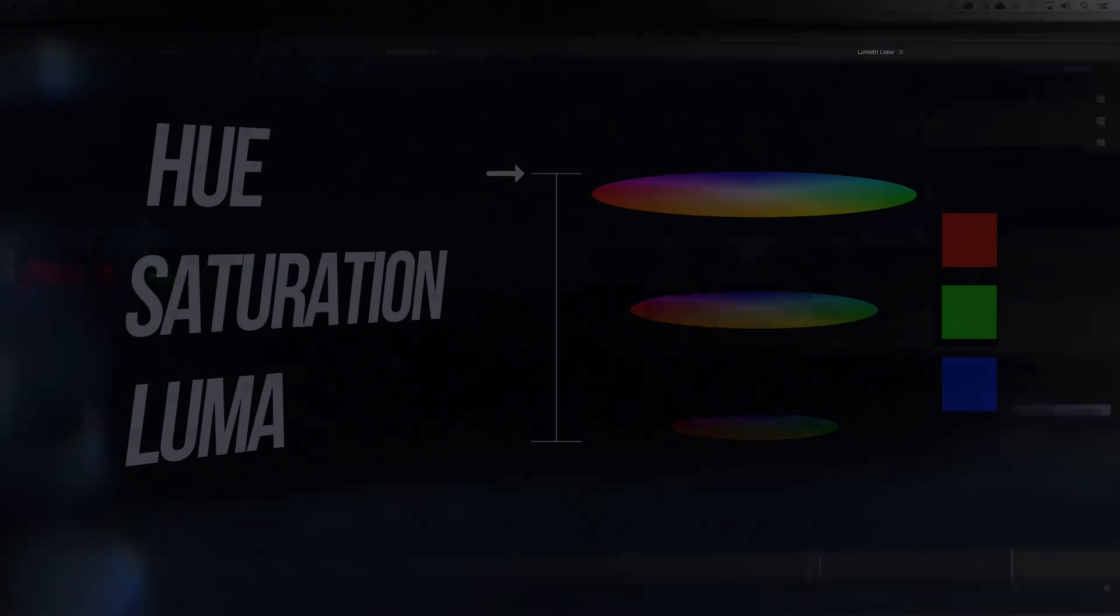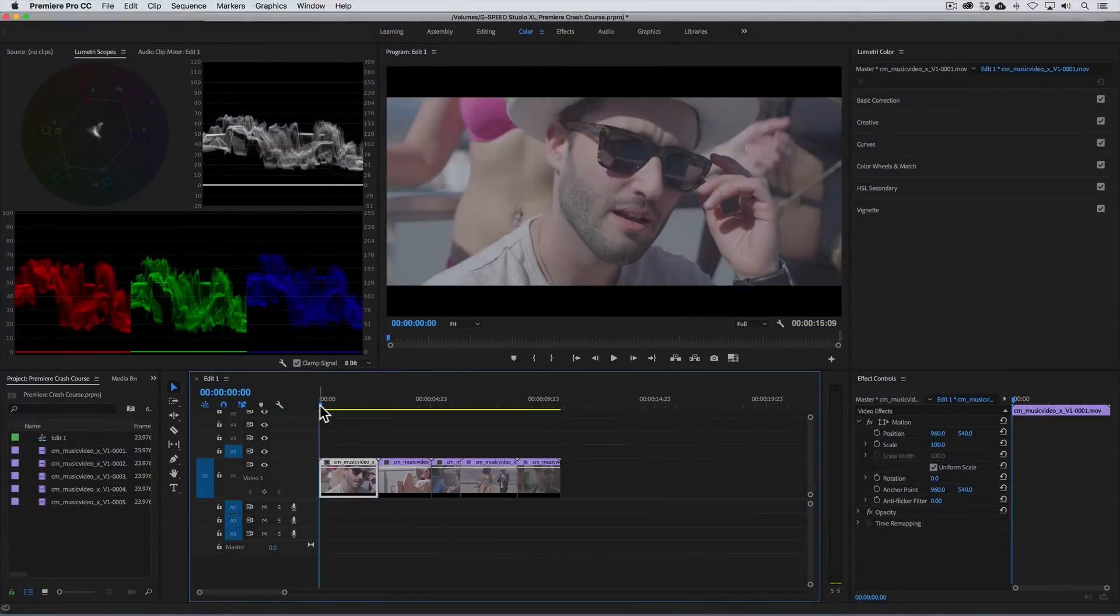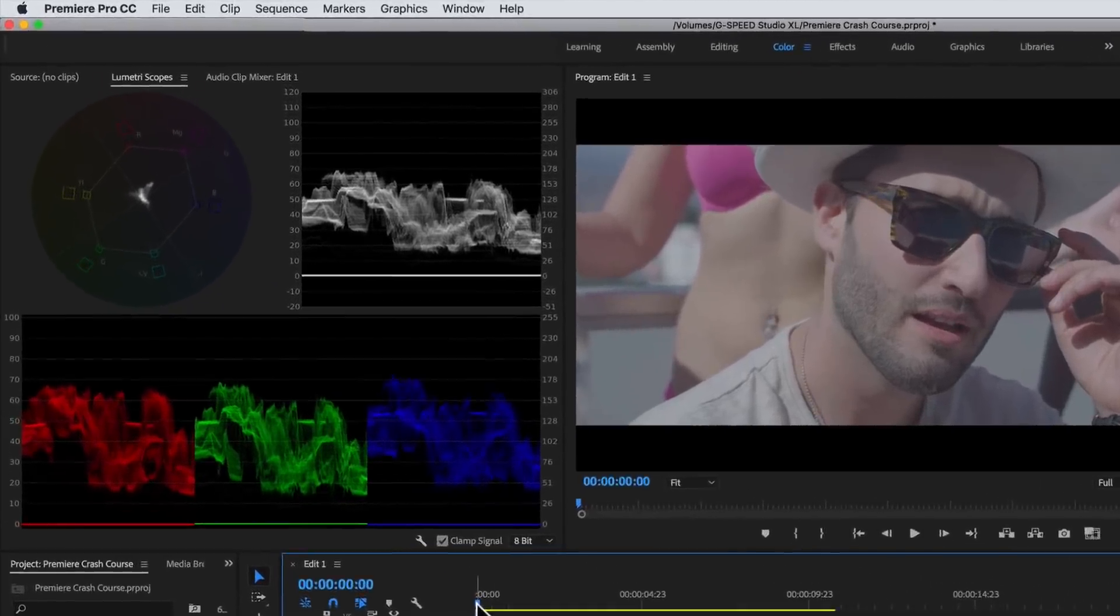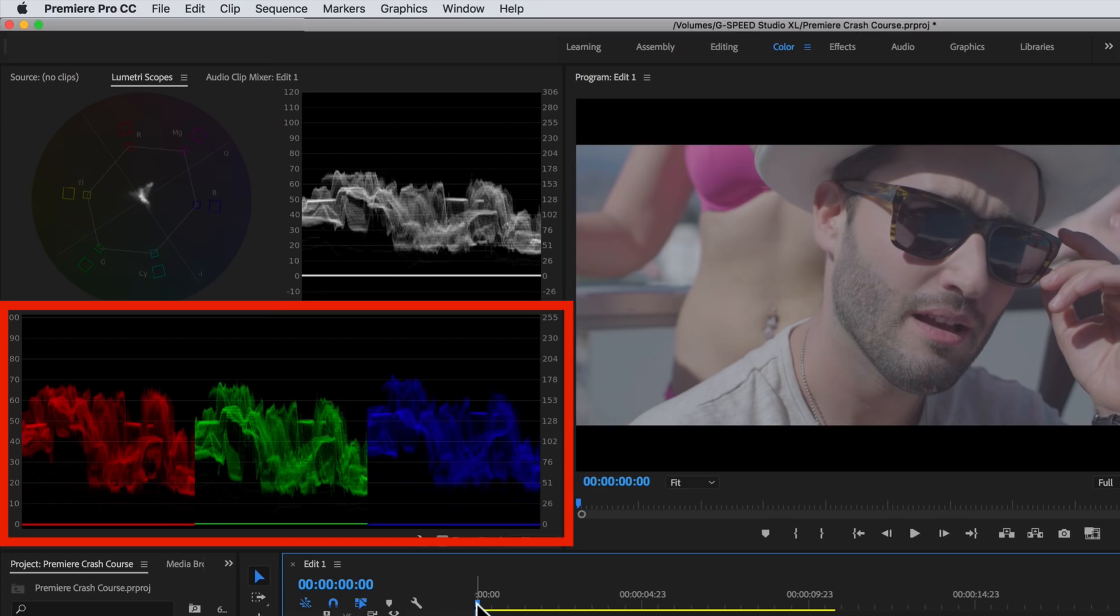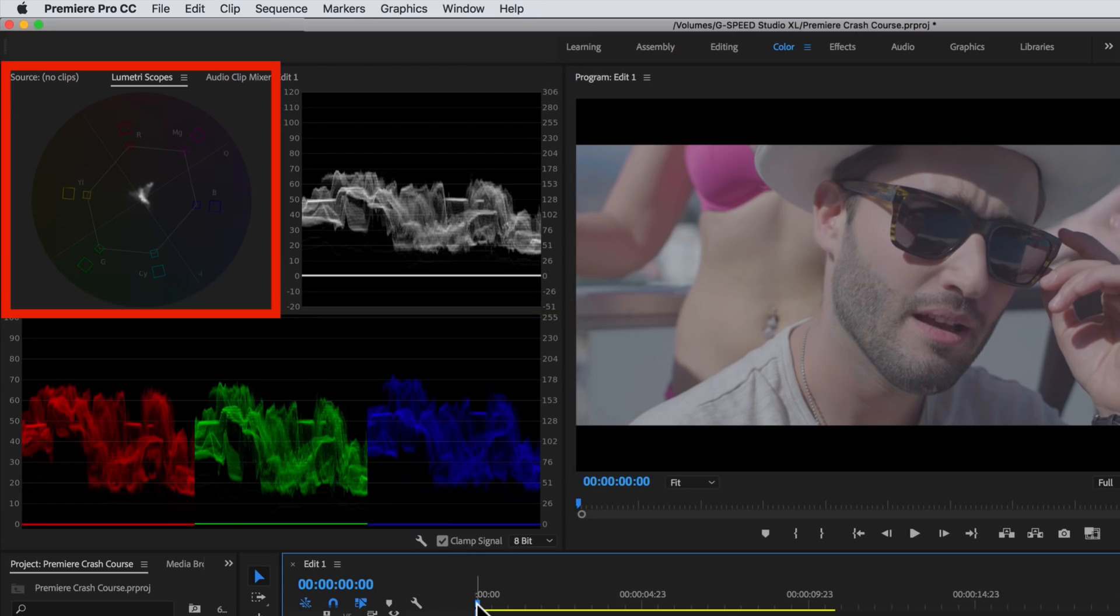It's also important to know how to read the scopes, which can be super beneficial. If you're in the color workspace, the scopes should appear, but if not, just click on the Lumetri scopes tab. The three scopes I always use are the waveform, the RGB parade, and the vectorscope.